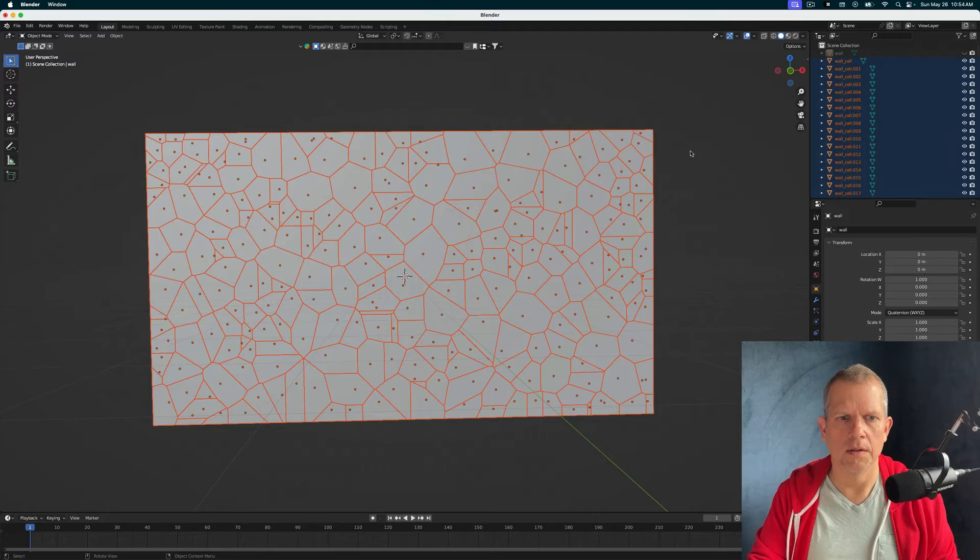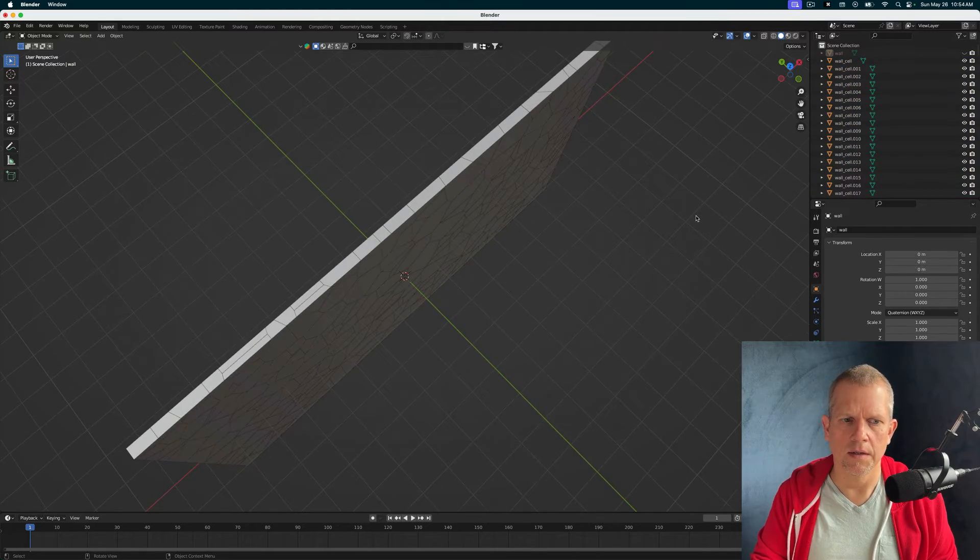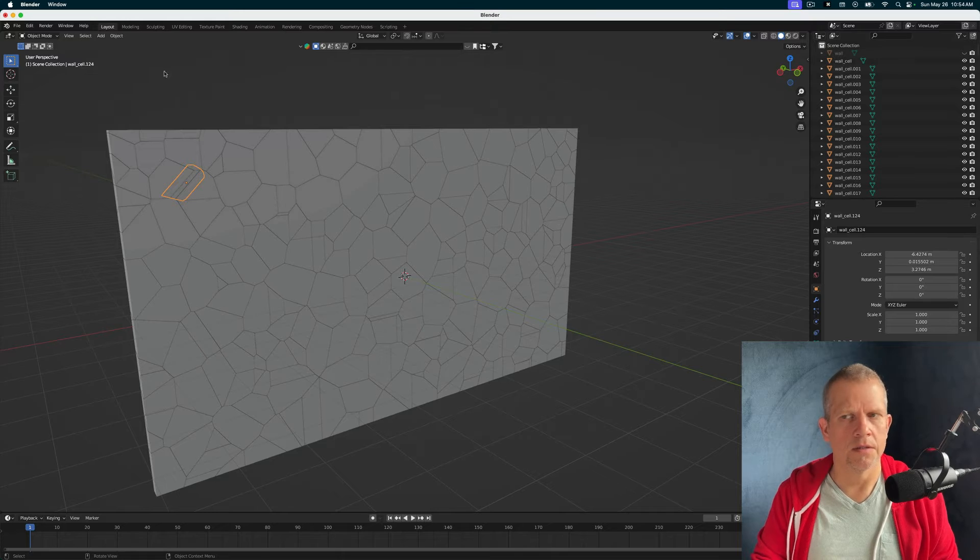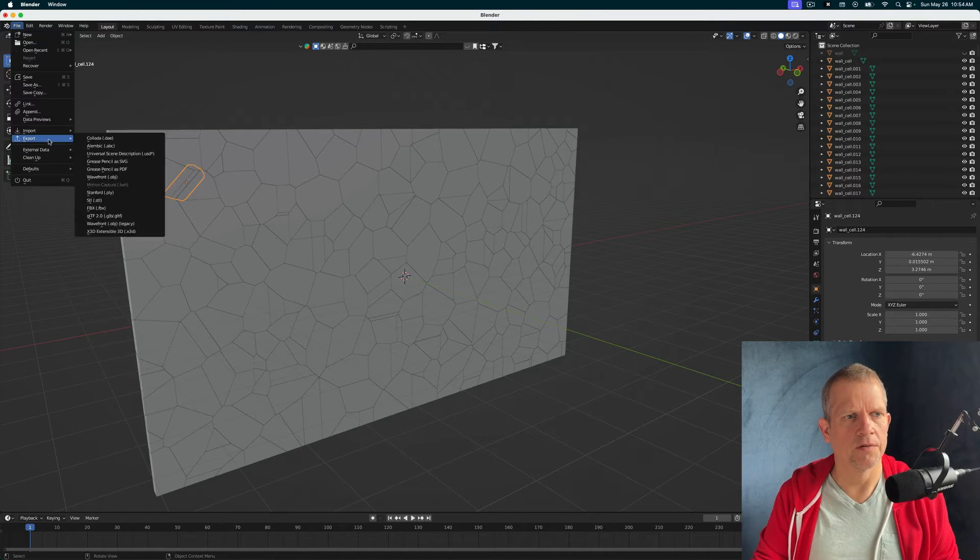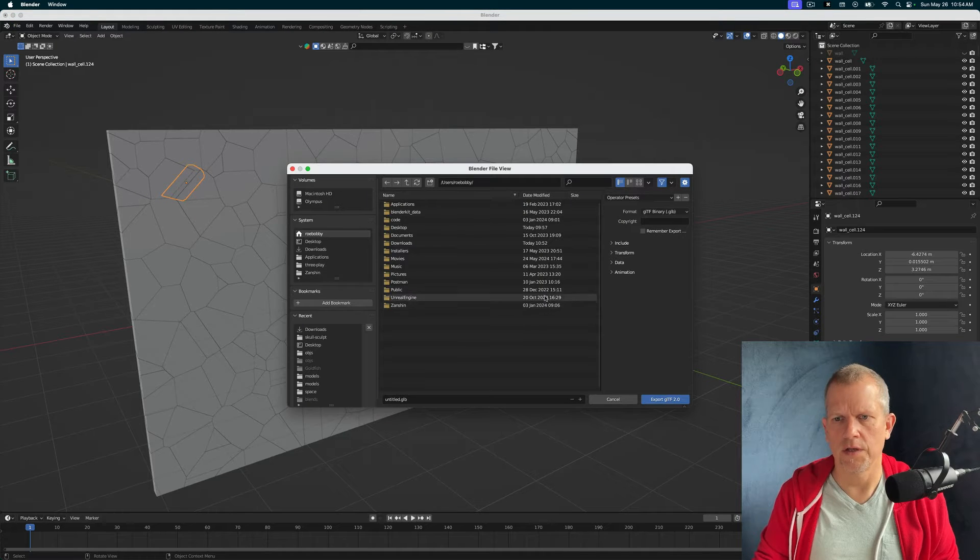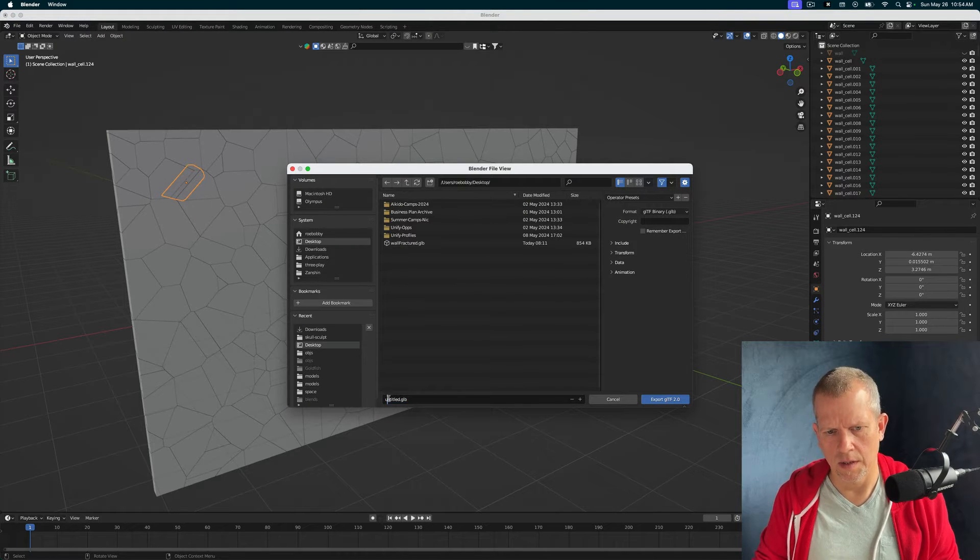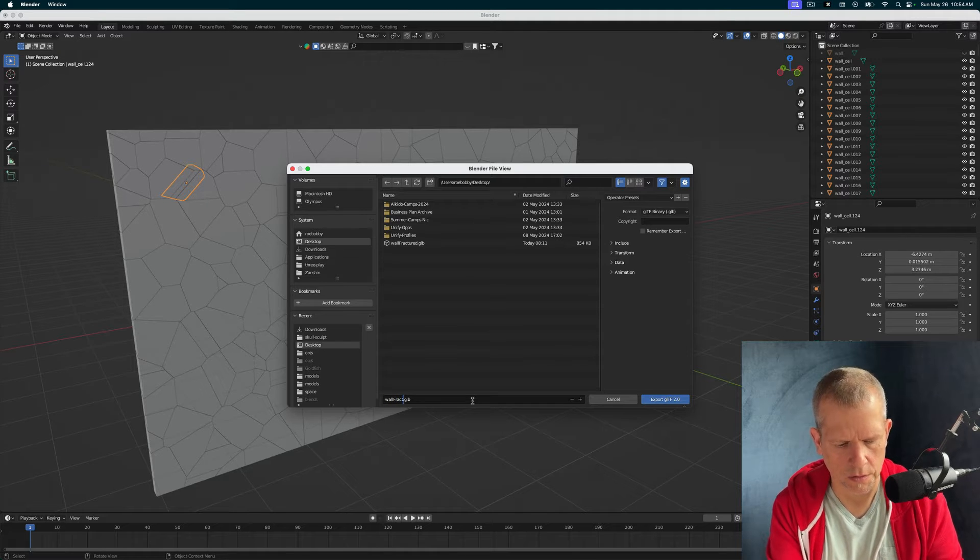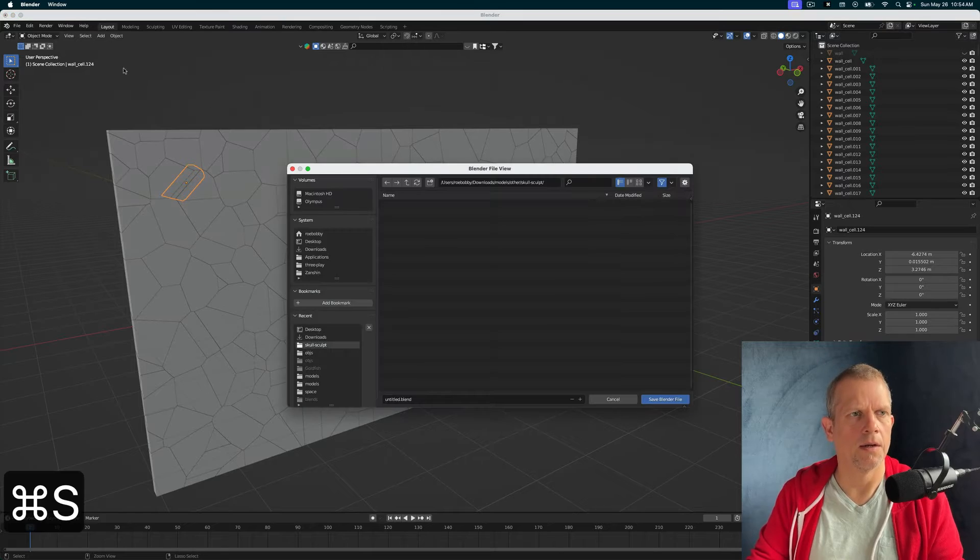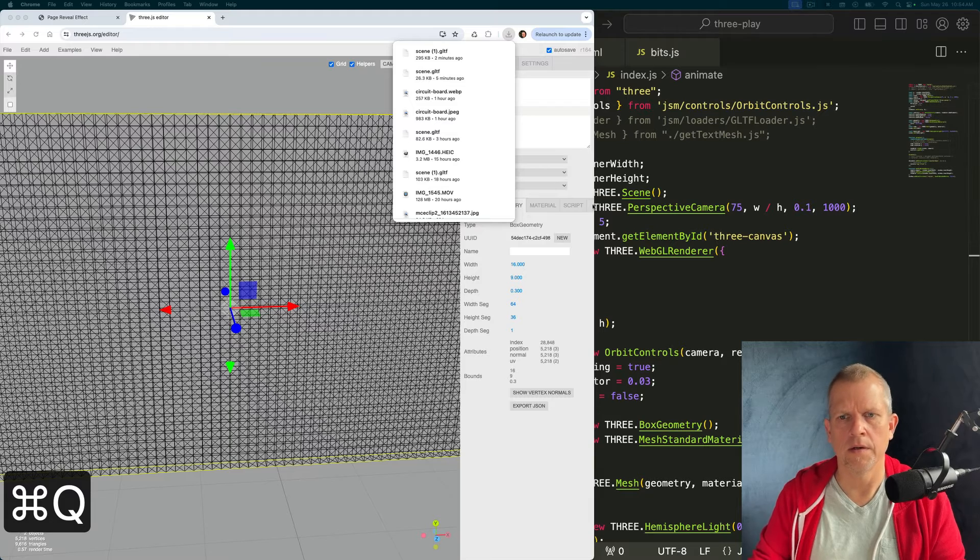Hide the wall. Look at that. Doesn't that look good? I think that looks so good. Let's export this son of a gun. Export GLTF/GLB. I'm going to put it on my desktop as wall fractured. And just save my scene. Quit Blender.